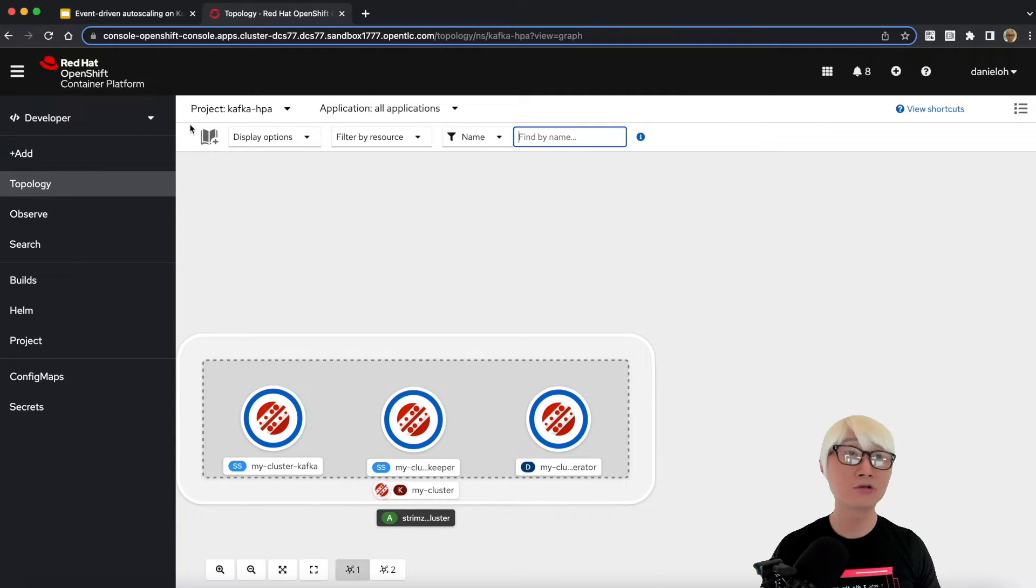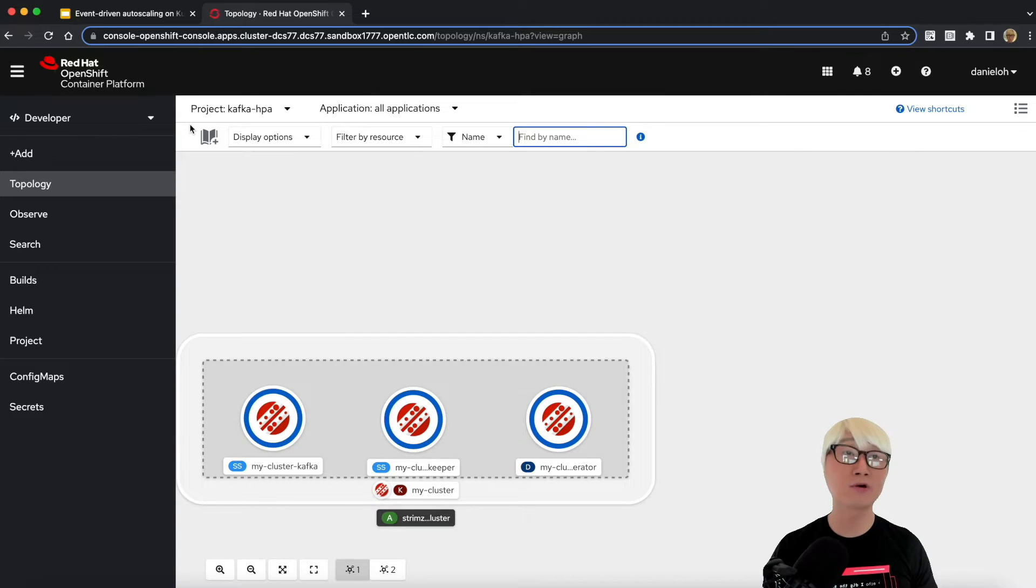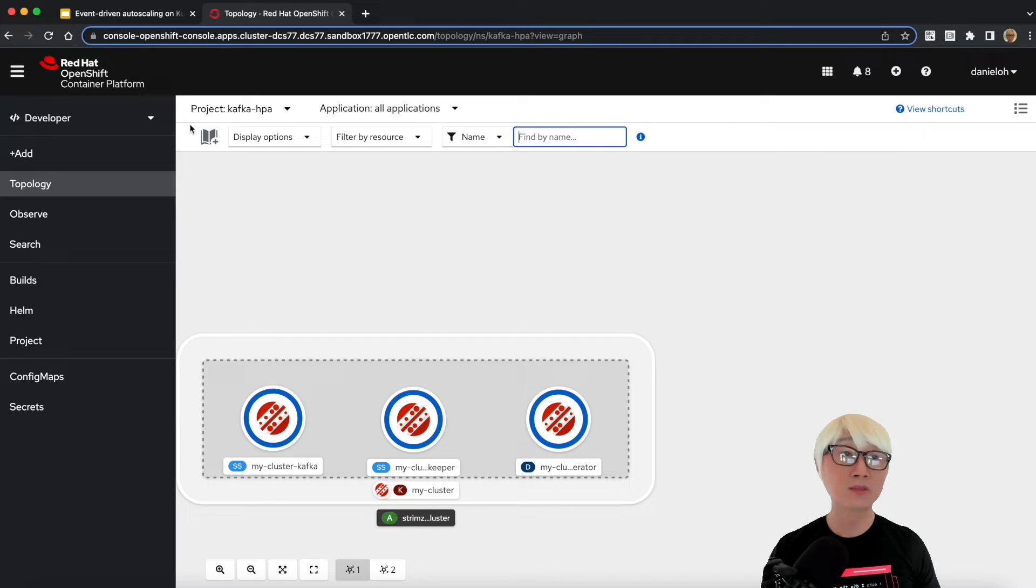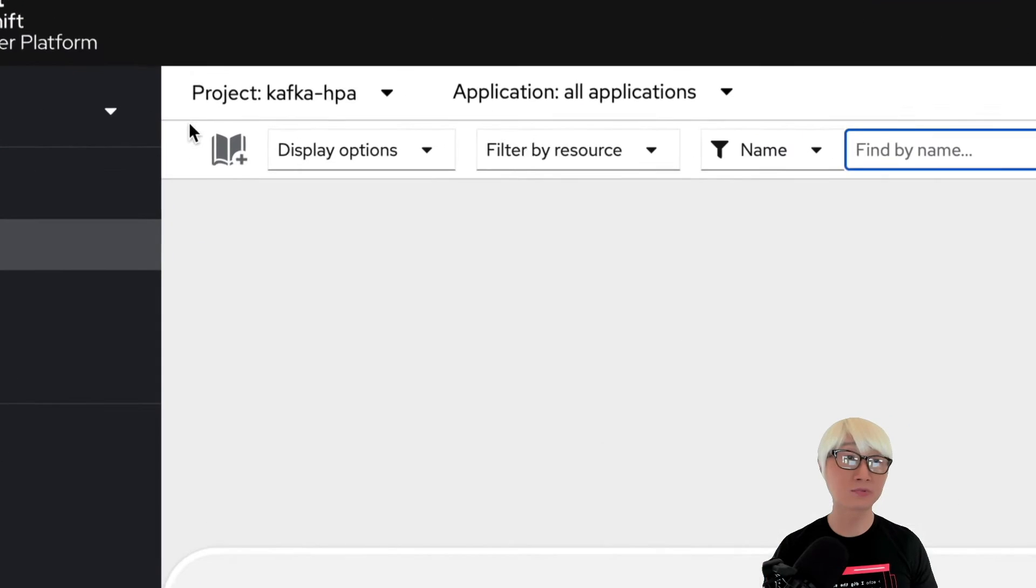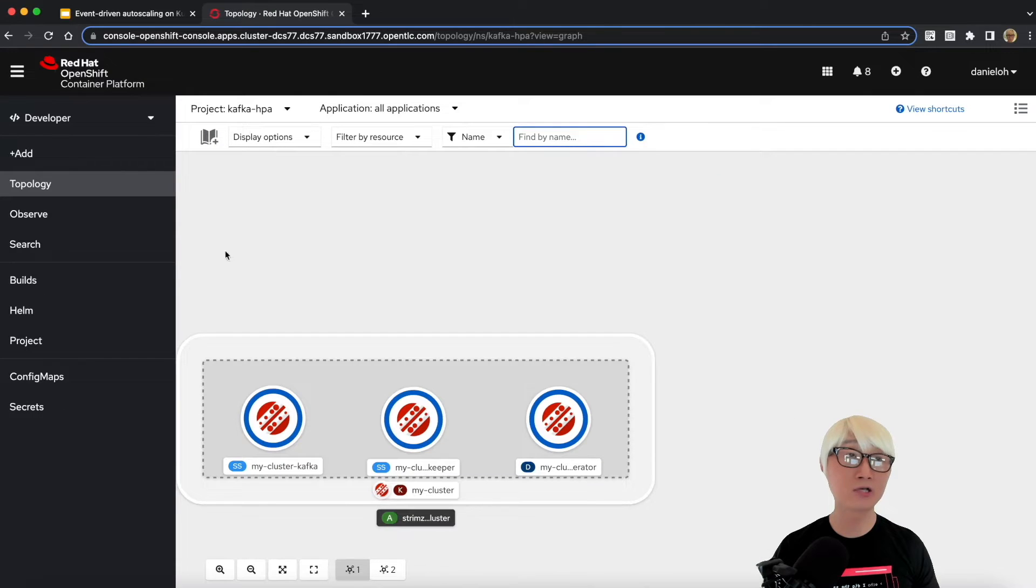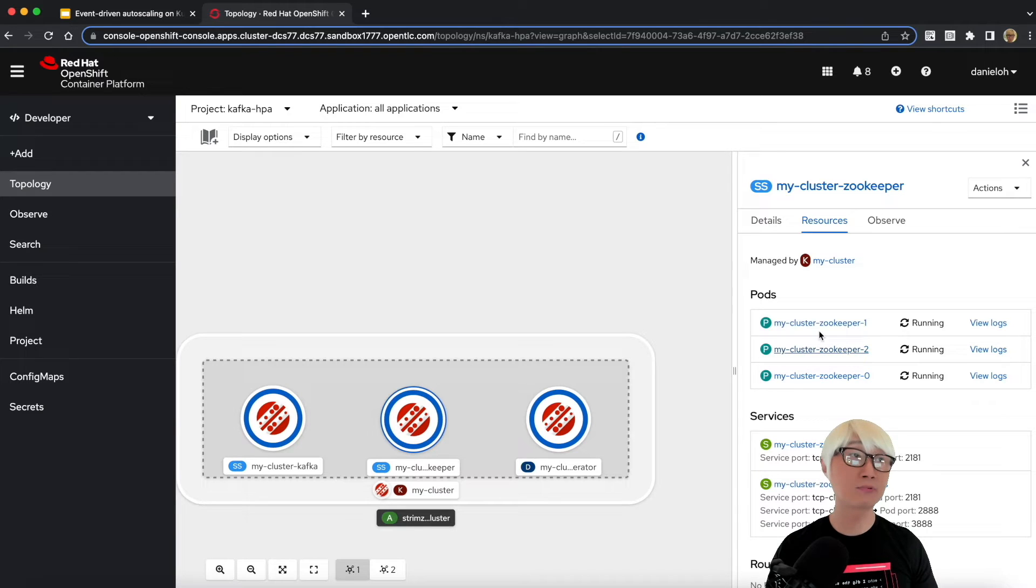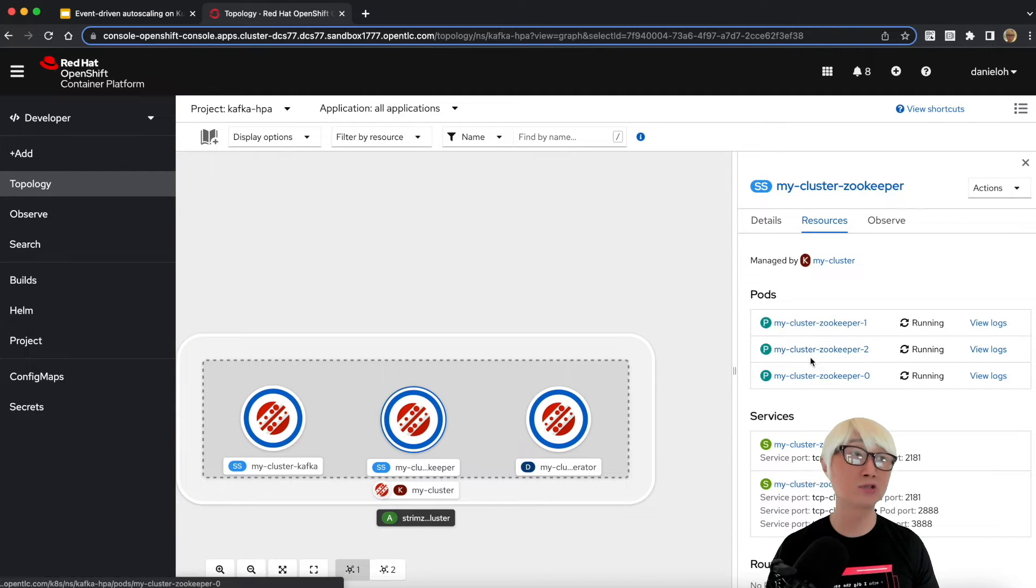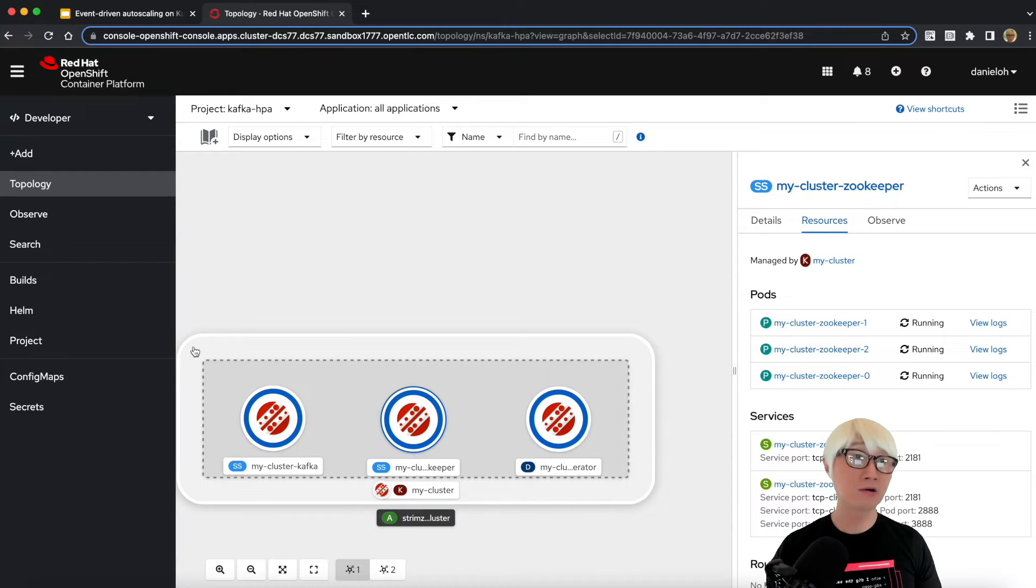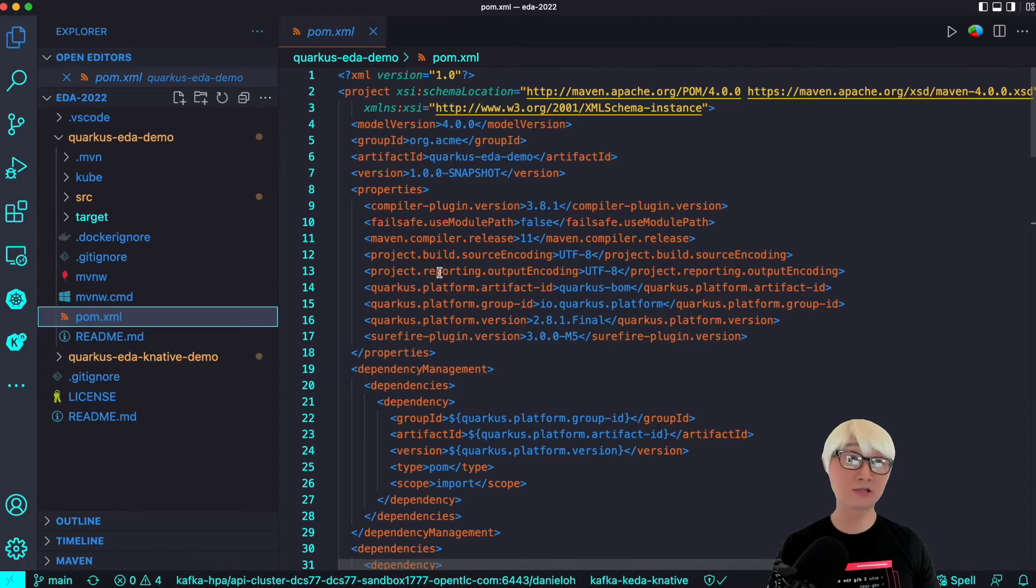Here's my Kafka HPA project in OpenShift 4.10. I already installed AMQ Streams, which allows me to install Kafka cluster with the Zookeepers. It's a Kafka HPA namespace in the project. There's only Kafka installation. As you can see, the Zookeeper pods and applications are already installed. There are another Kafka cluster pods also installed in this project.